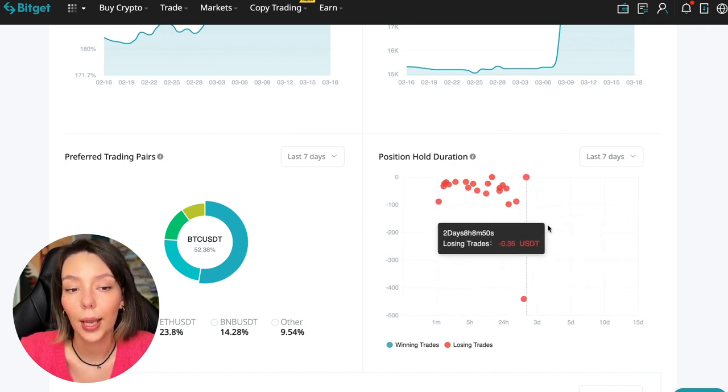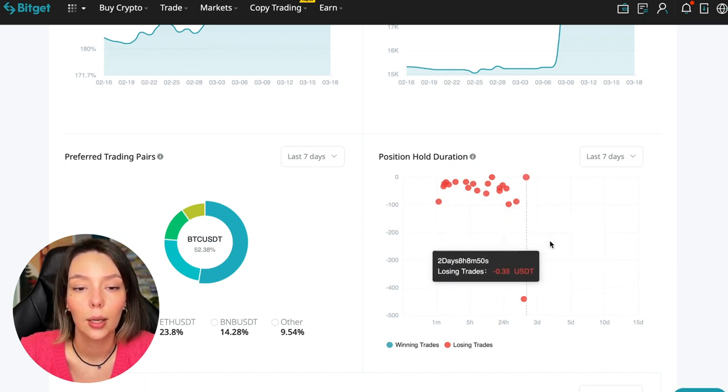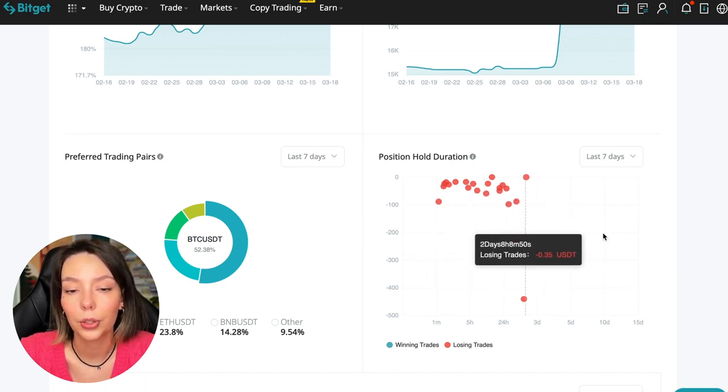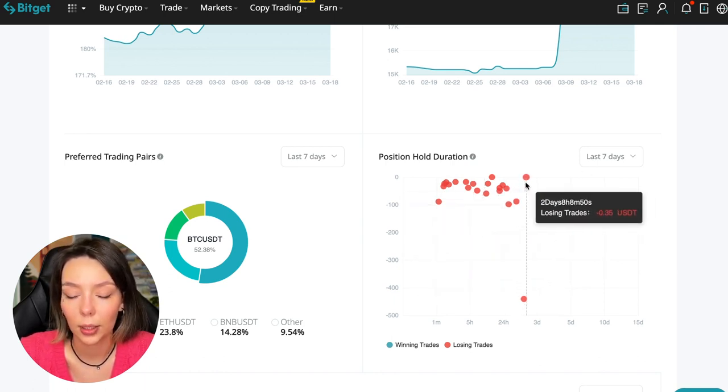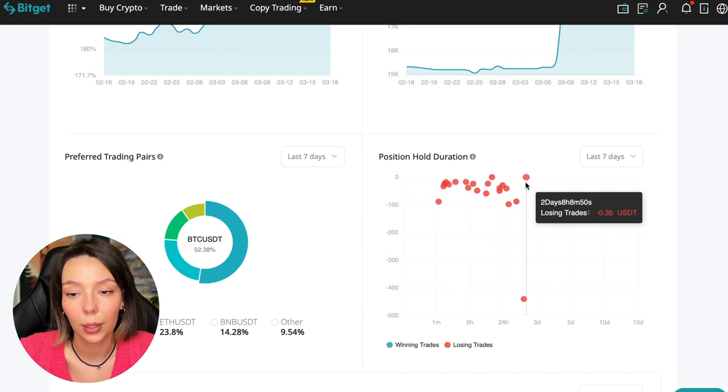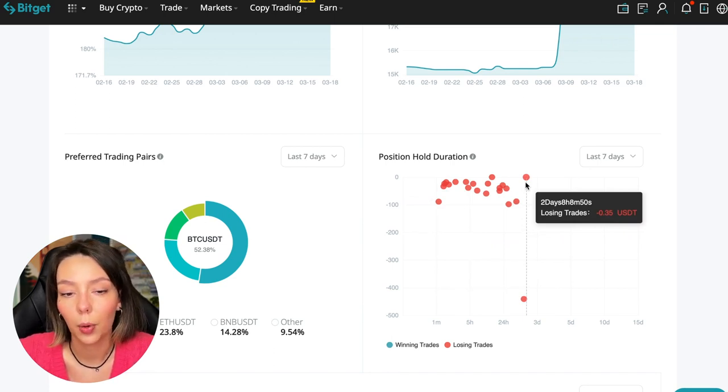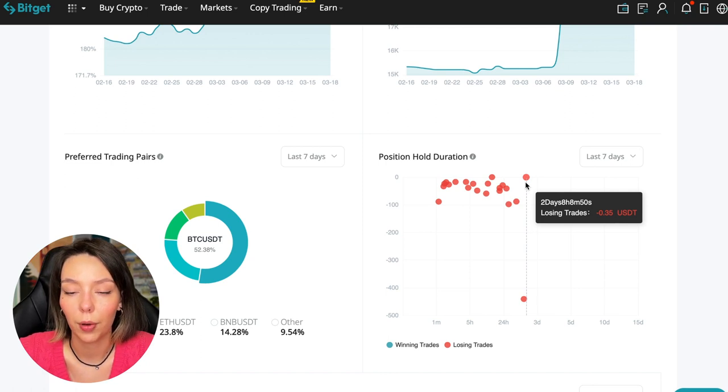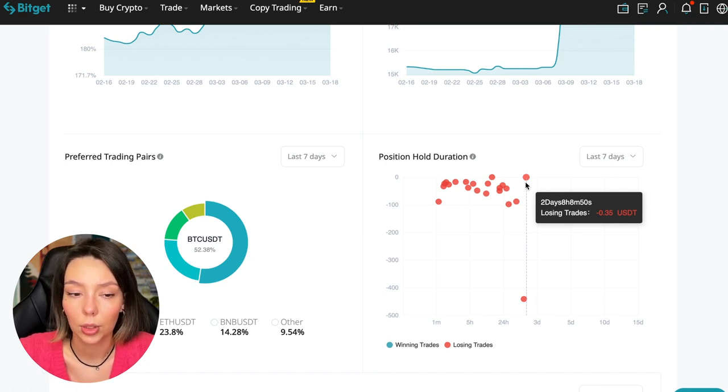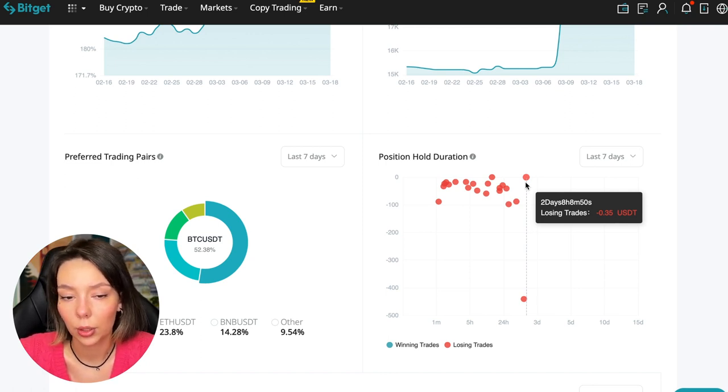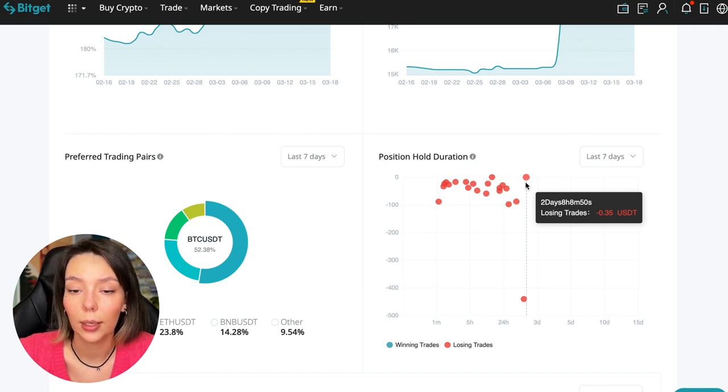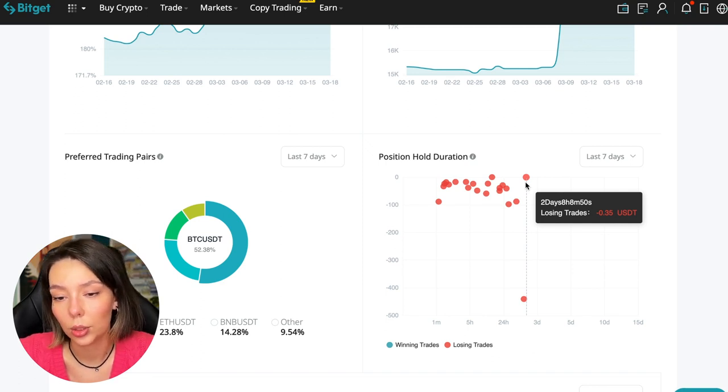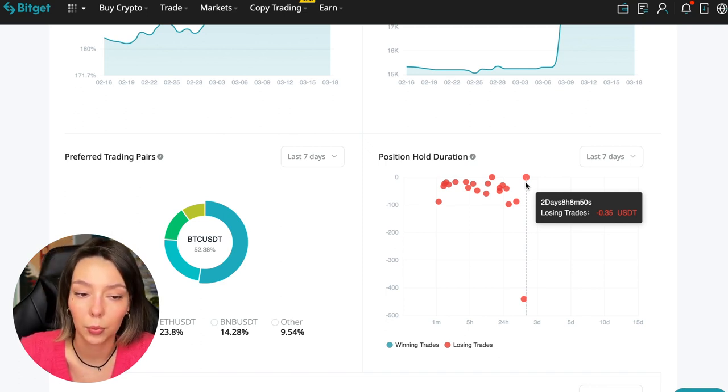We can see how much a trader holds on average in a losing position - he keeps an hour, two hours, four hours, and these are good statistics. Here we pay attention to how much he had the maximum position and how many unprofitable positions were closed.